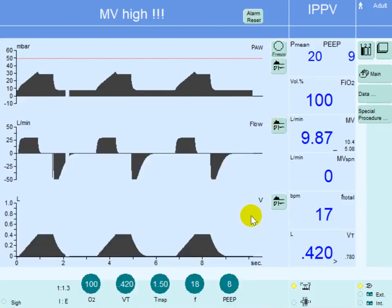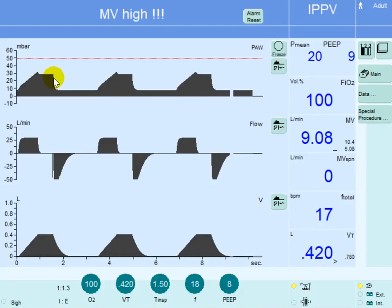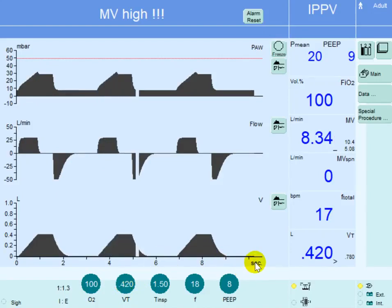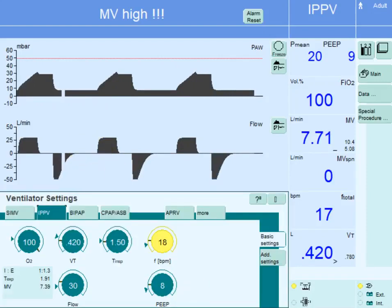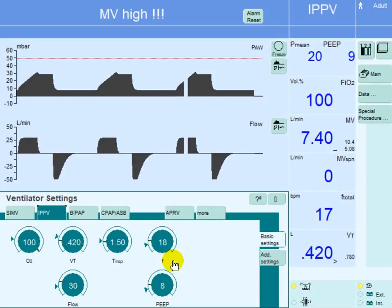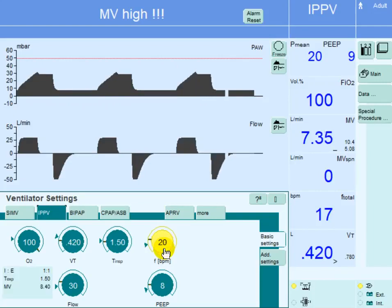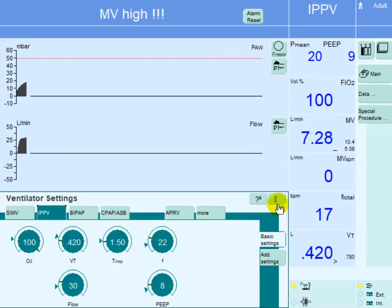The aim is to keep plateau pressure below 30, ideally below 28. Reducing tidal volume also brought the driving pressure down. However, since tidal volume is now lower, we are decreasing minute ventilation for this patient. To compensate, we increase the respiratory rate to 22 or 24.